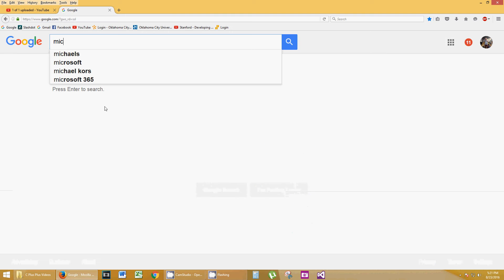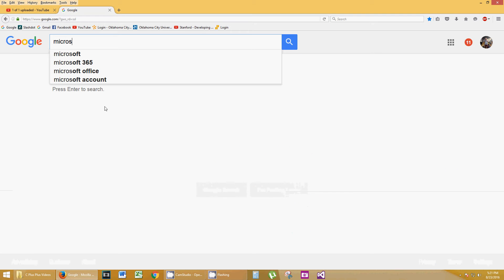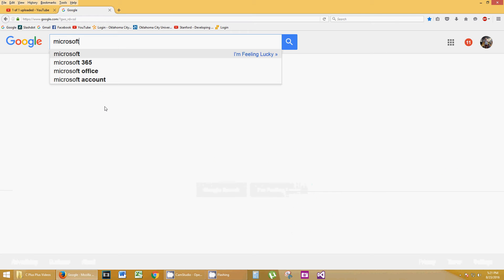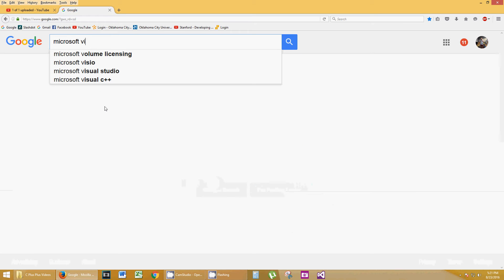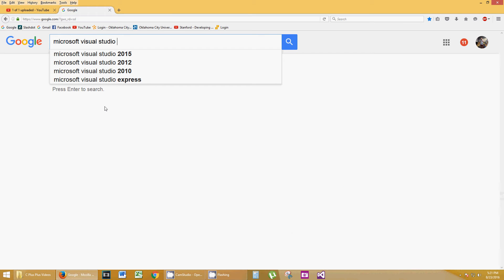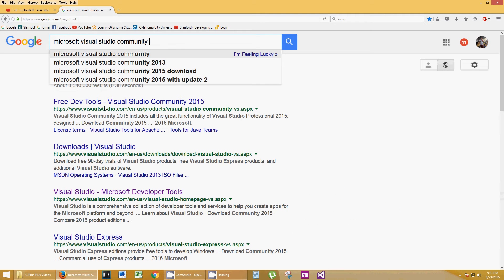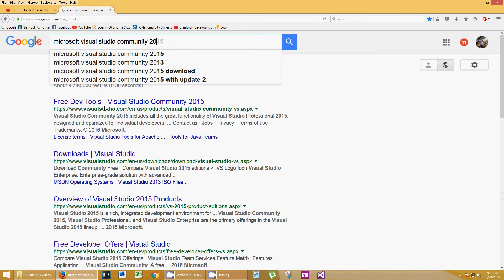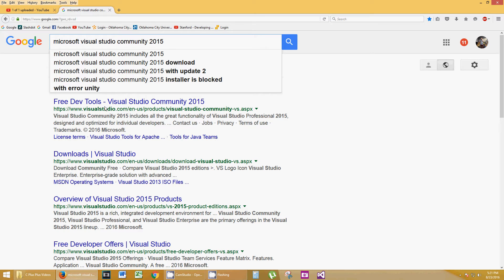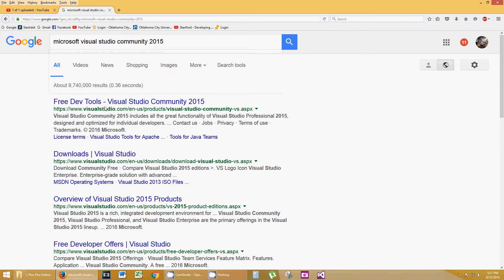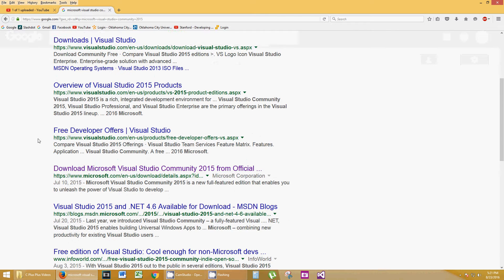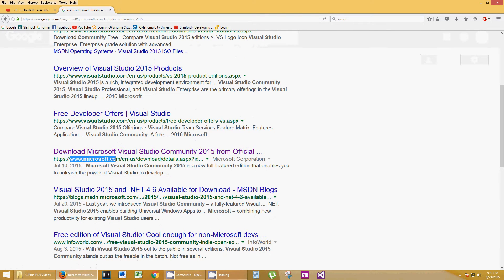Today we're going to download Microsoft Visual Studio Community 2015. Type that into your Google browser, just like that, and hit enter. I'm sure Bing and everything else will pop up something very similar.